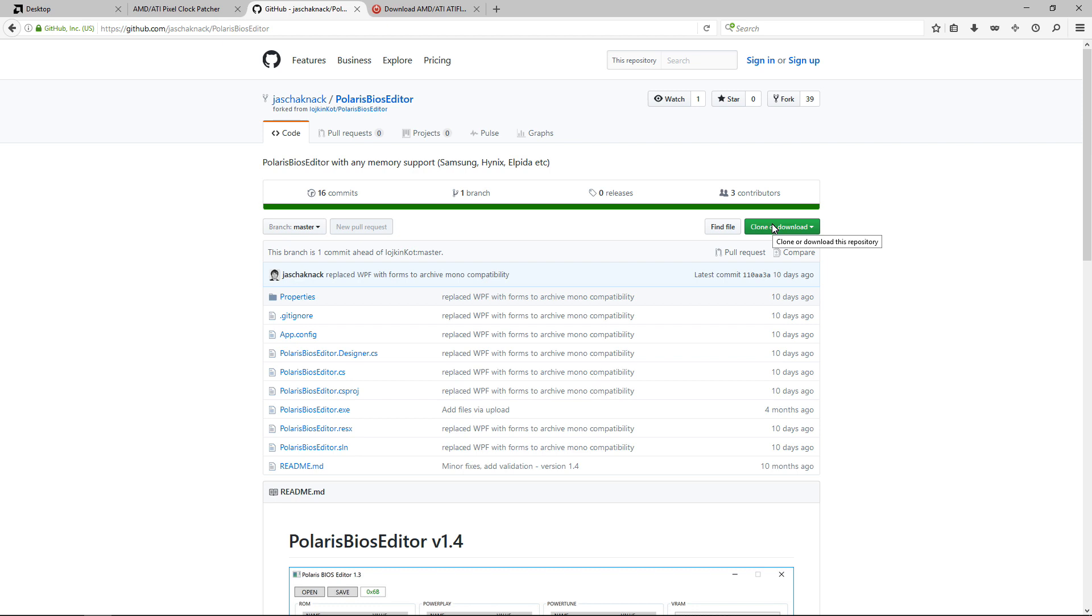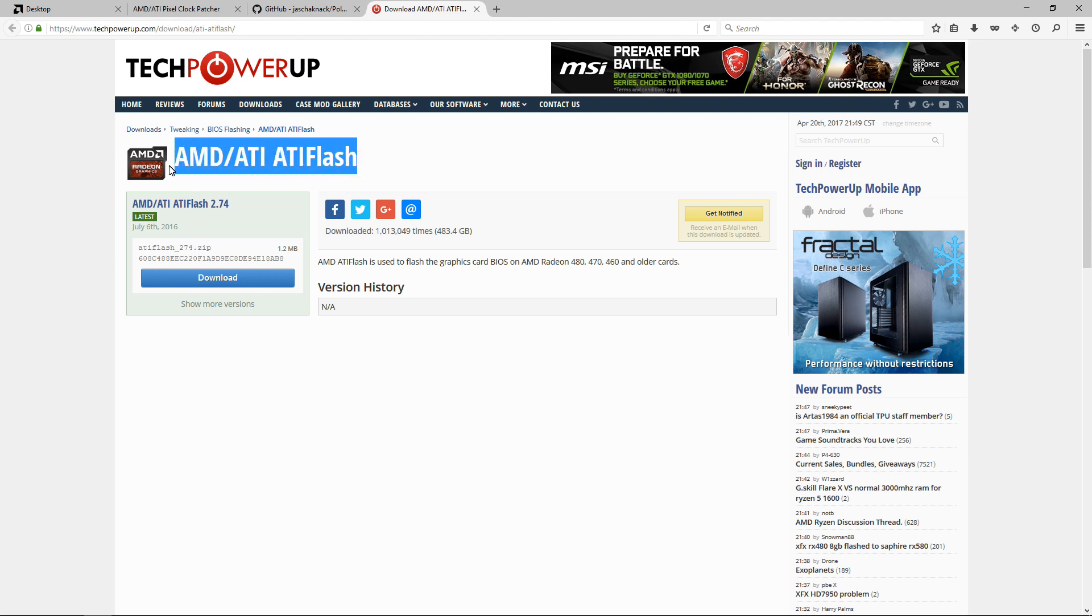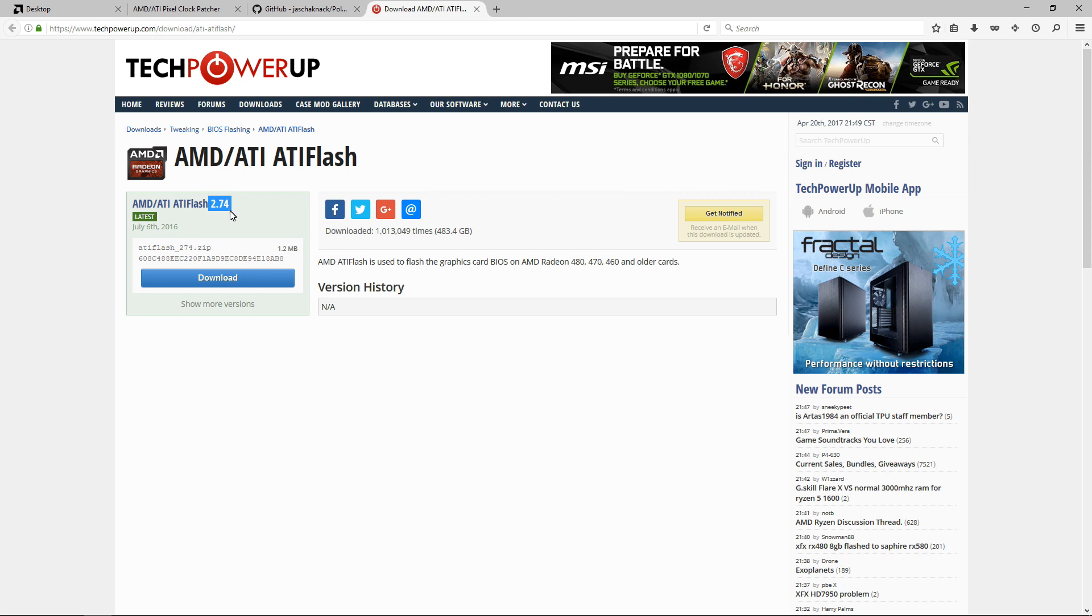Last is AMD ATI Flash or ATI Win Flash. You're going to make sure that you want version 2.74. Make sure that you've downloaded 2.74, not the earlier version. This is the one that I'll be using in this video.